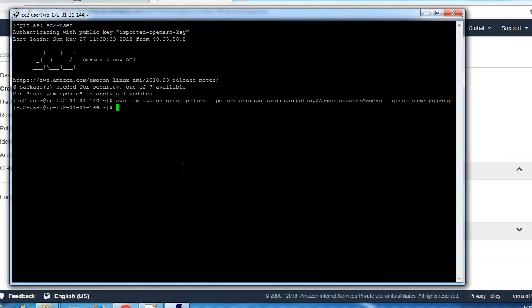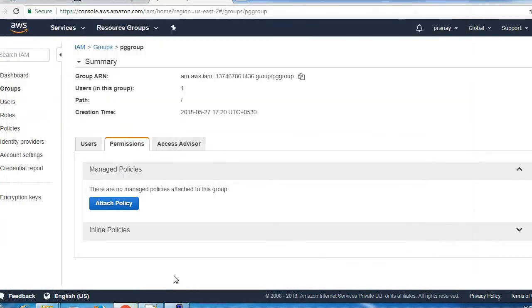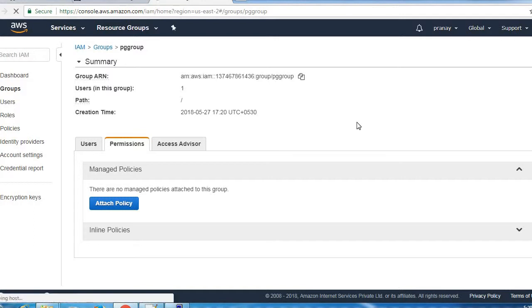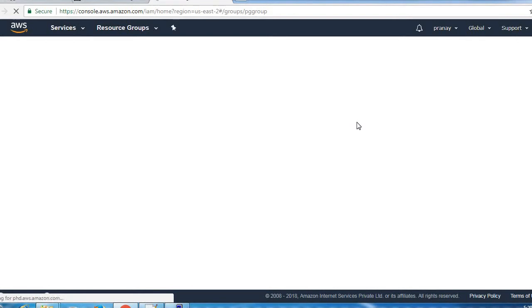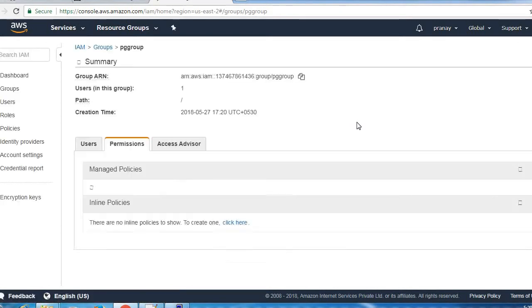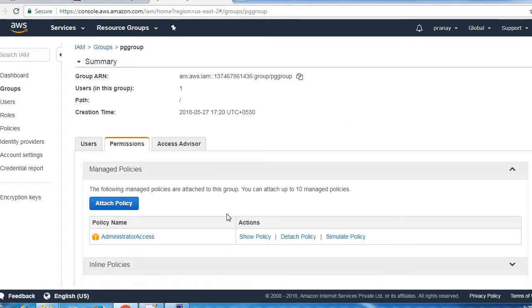The policy has been attached to this group. Let's verify. Now you can see the policy administrator access policy has been assigned to this group.